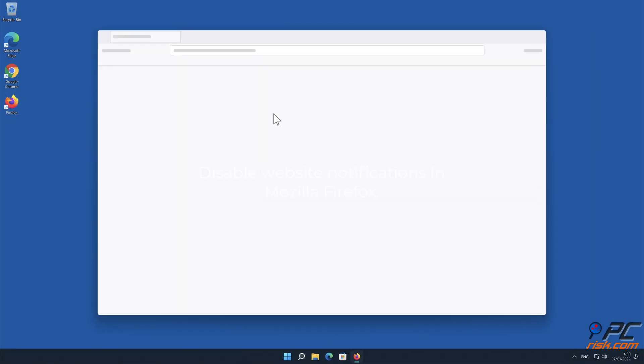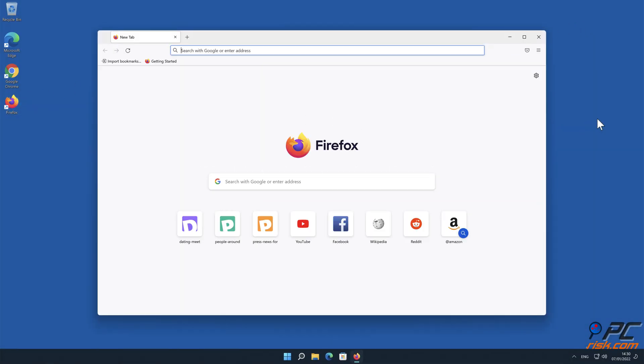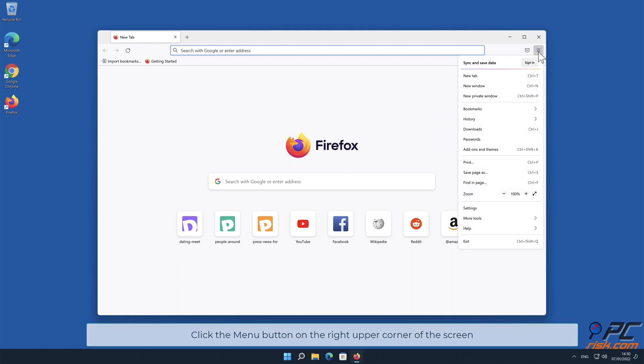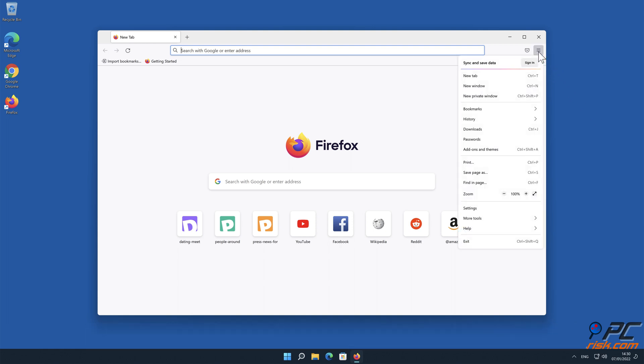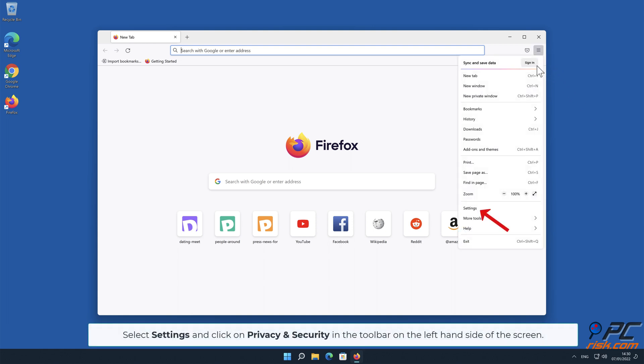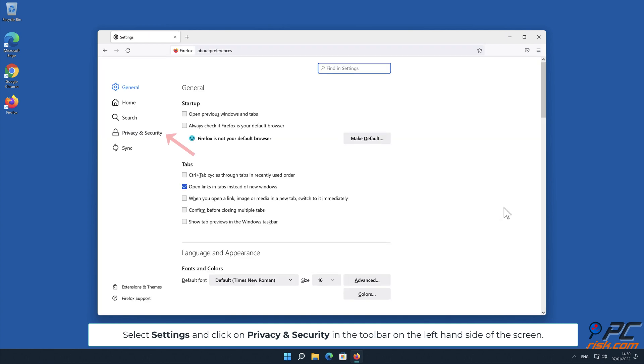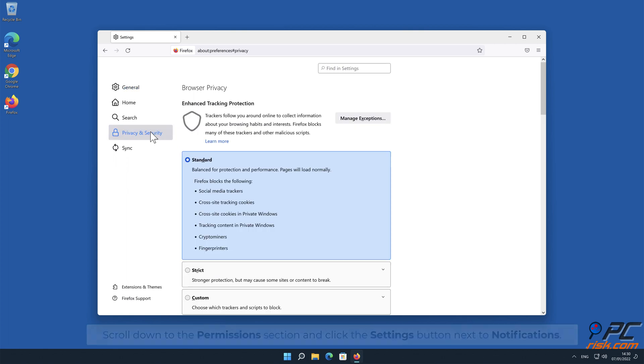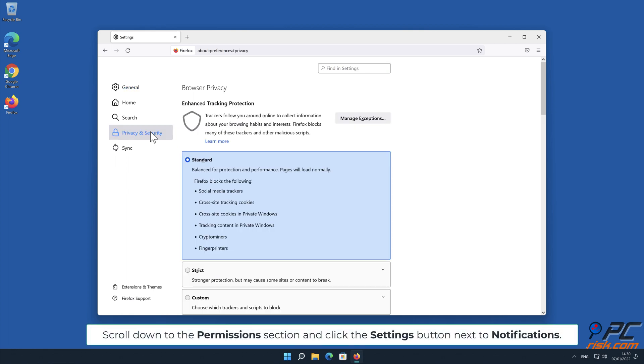How to disable website notifications in Mozilla Firefox: Click the menu button on the right upper corner of the screen, select Settings, and click on Privacy and Security in the toolbar on the left-hand side of the screen. Scroll down to the Permissions section and click the Settings button next to Notifications.